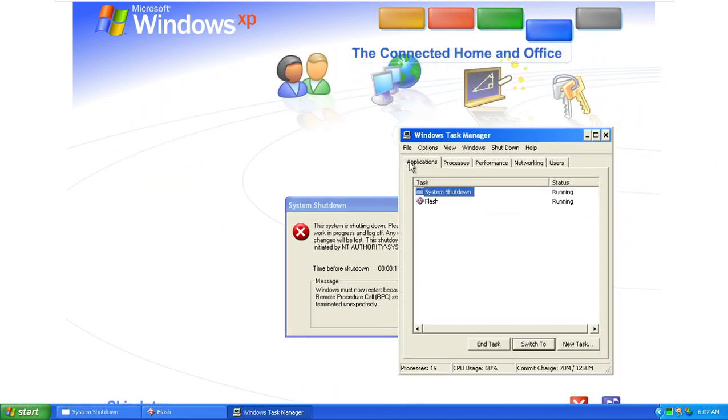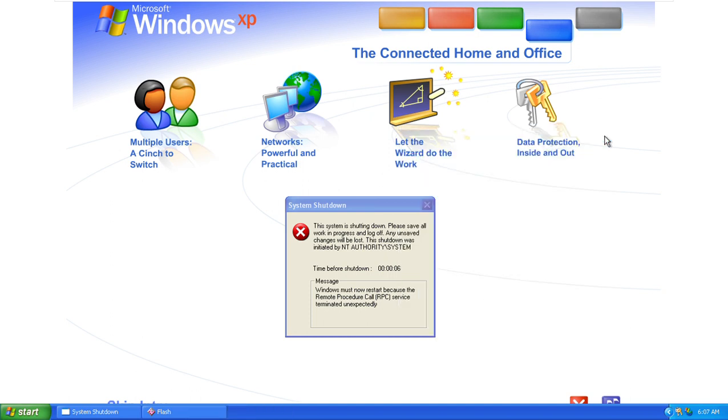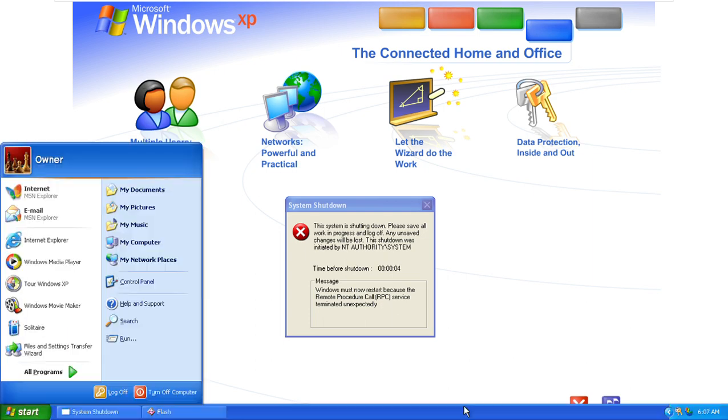The connected home and office. Get connected. Windows XP makes it easy to share and link computers.